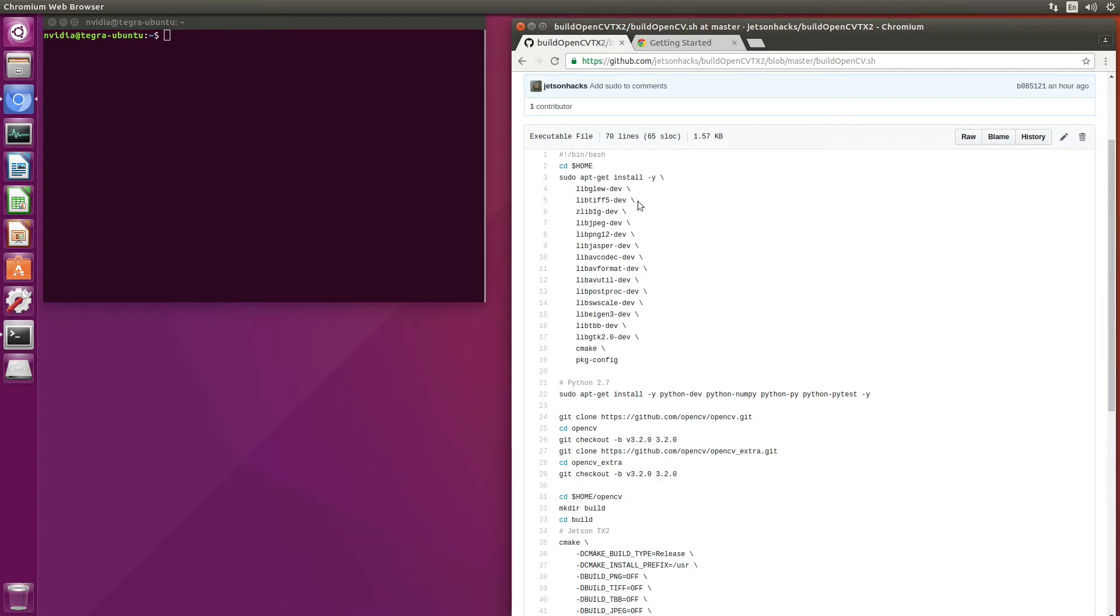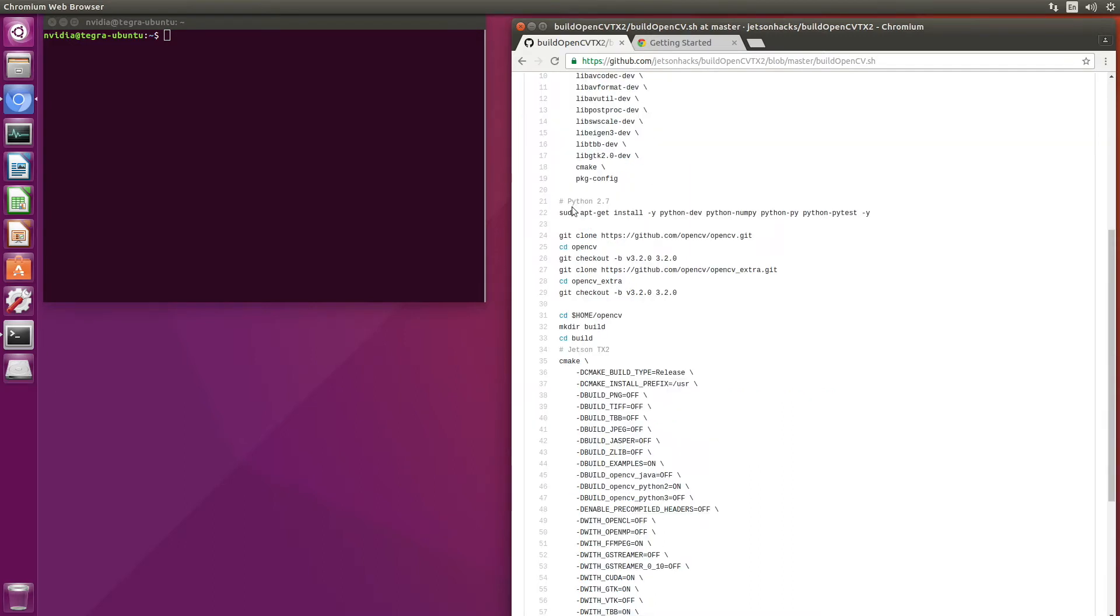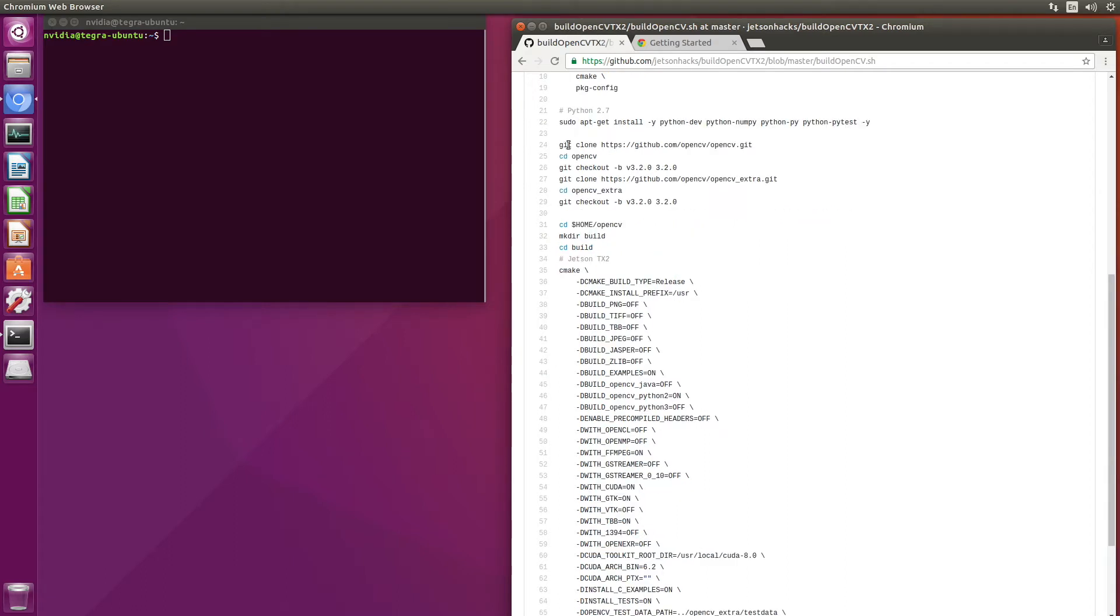The idea behind this script is that it's a framework for adding your own build configuration. This script builds for Python 2.7, so we include those dependencies.